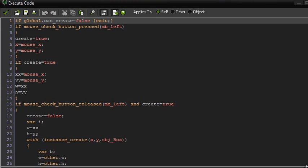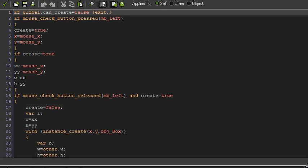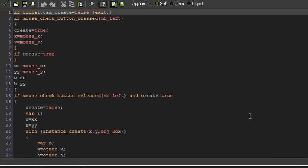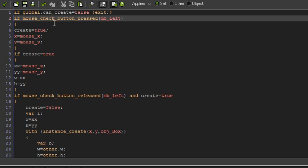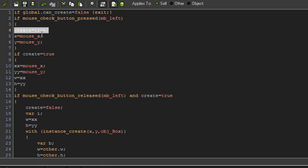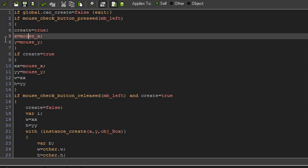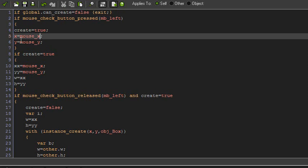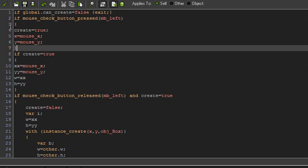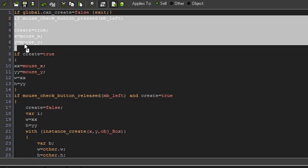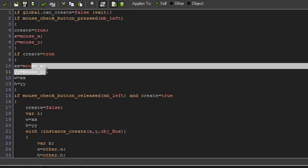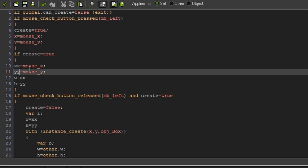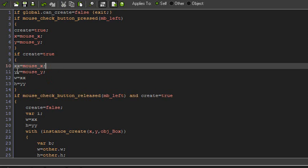Now the step event code. First things first, ignore that, you don't need it. If the mouse button is pressed, so the left mouse button is pressed, I want to set create to true because we are now creating a fixture. Set this object's X to the mouse X and this object's Y to the mouse Y. Now if create is true, which after pressing that it is, you want to set XX to mouse X as well, and YY to mouse Y. XX and YY is going to help us record how wide it is and how high it is.